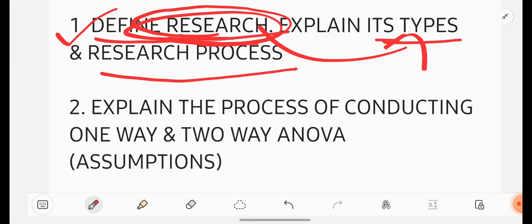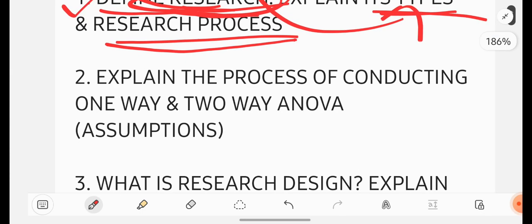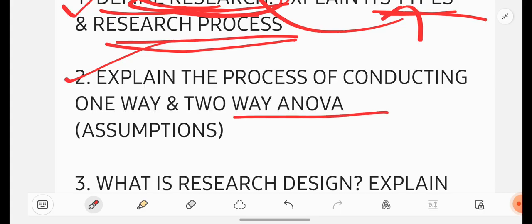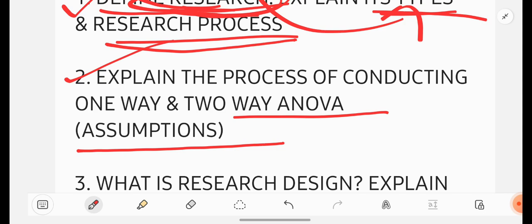So research, definition, types and process you have to write if they give you this question. Explain the process of conducting one way and two way ANOVA. And you have to also mention assumptions if they are asking you in the question.